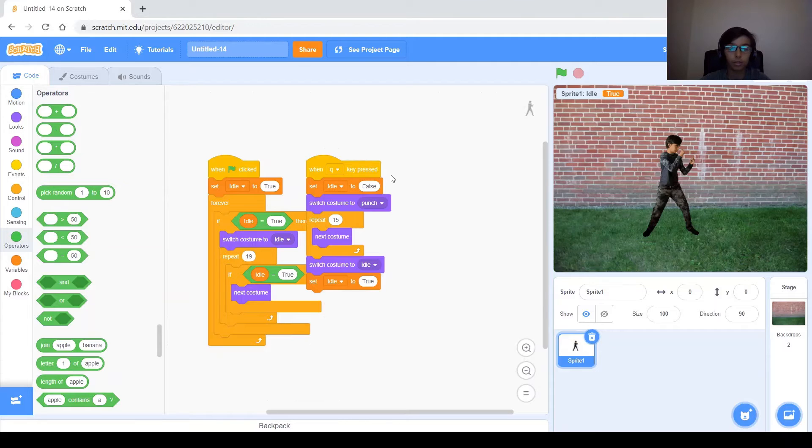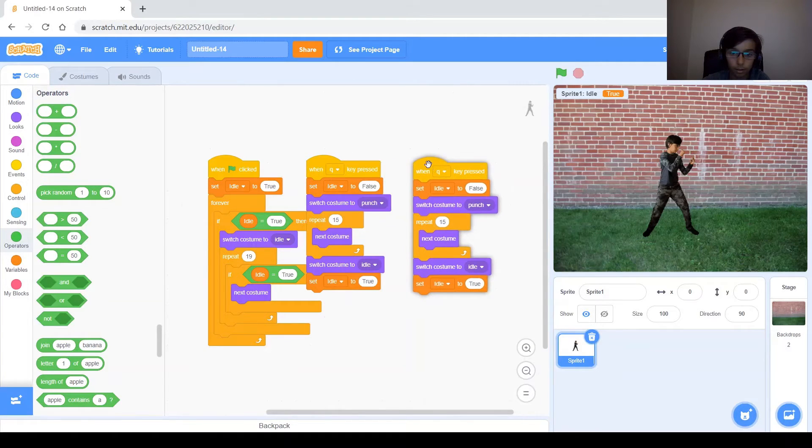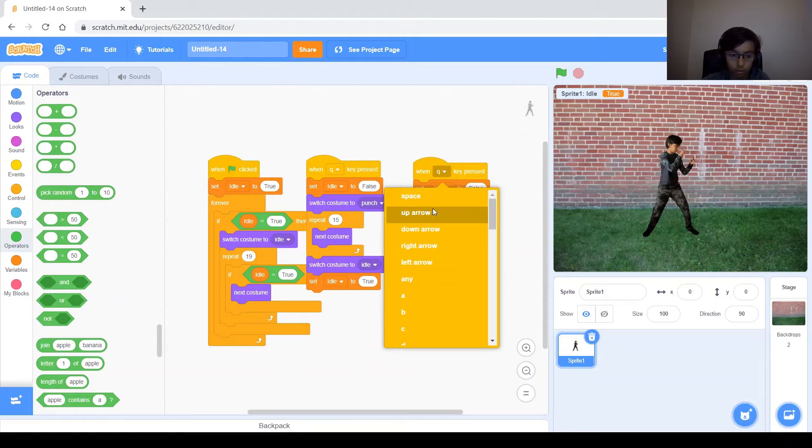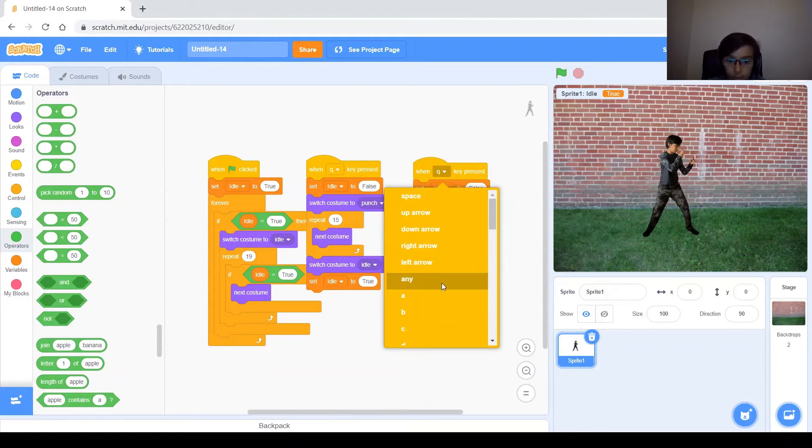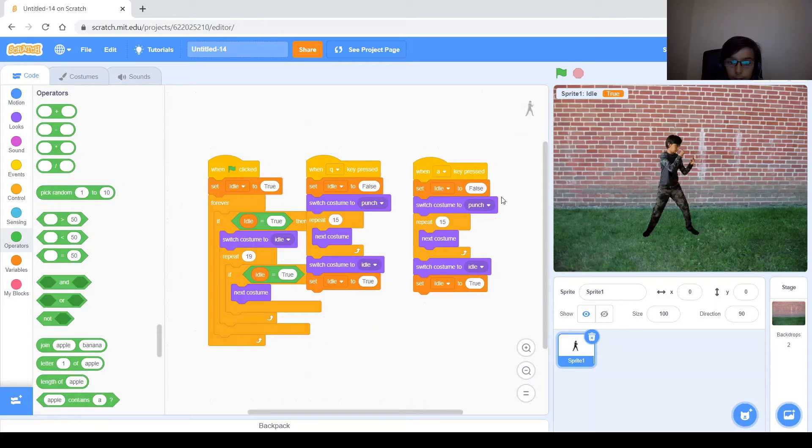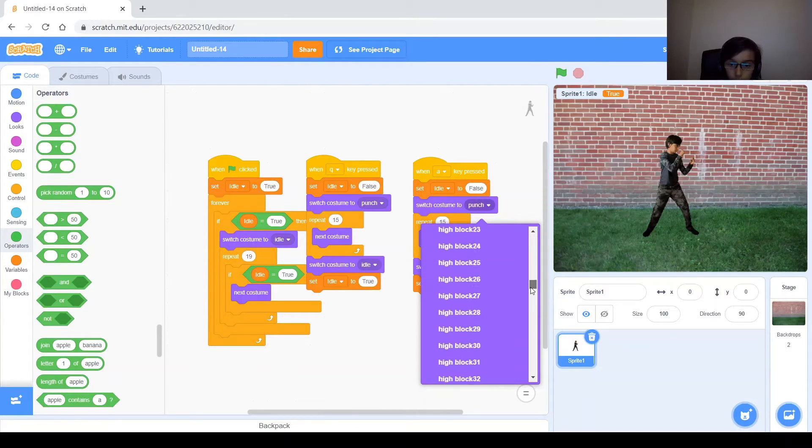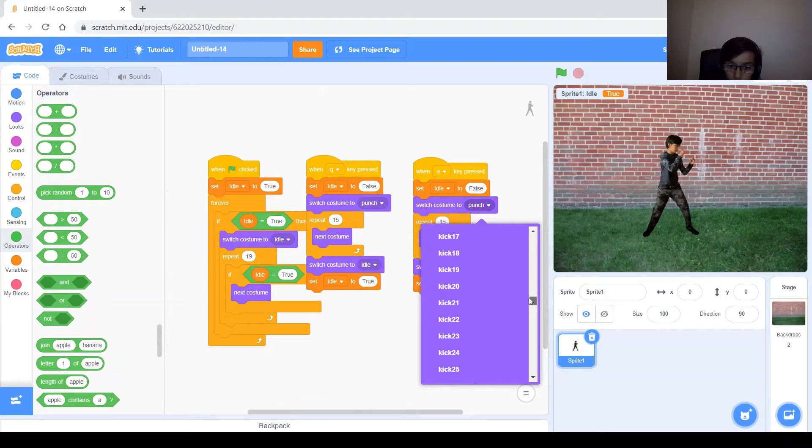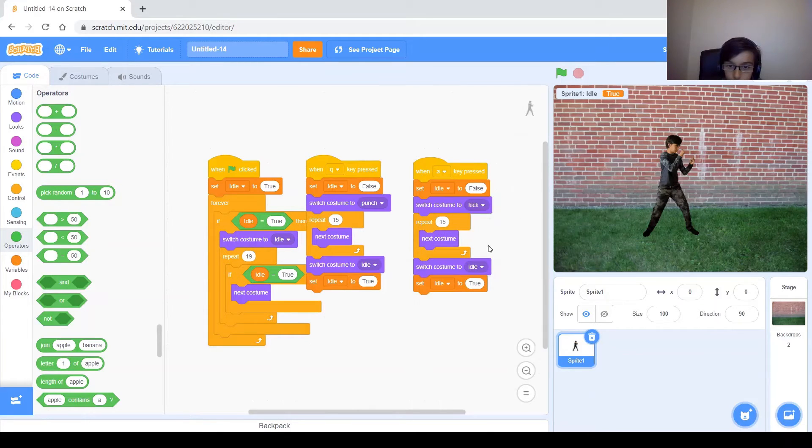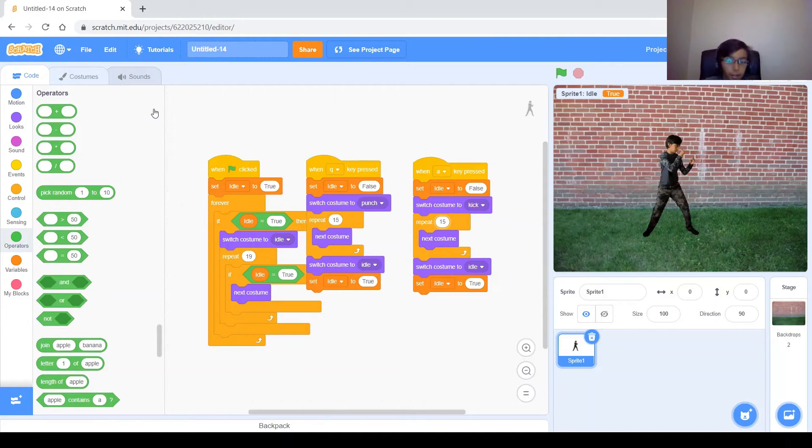So now let's go ahead and do the same thing for a kick. So let's go ahead and duplicate this. And we'll change the key to A. Let's do A for kick. So this is going to be kick. That's the same. But we're going to switch costume to kick, not punch. And then let's see how many costumes of kick we have.